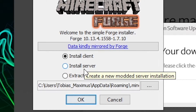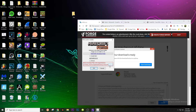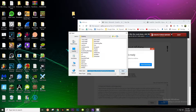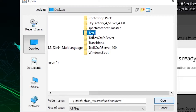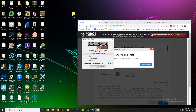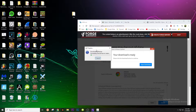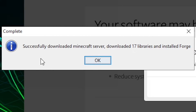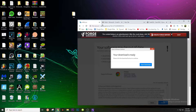Click Install Server, then click the three little dots, go to Desktop, then click on whatever your folder name is — mine is Test. Then hit OK. This will now start to install all the files you need for your Minecraft server. When it's complete, it should say successfully downloaded Minecraft server, downloaded 17 libraries, and installed Forge. If it doesn't say 17, you probably have a different version of Forge. You can now close out of the Forge installer.